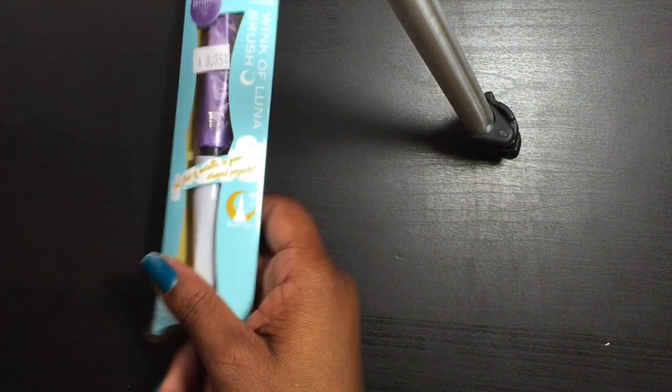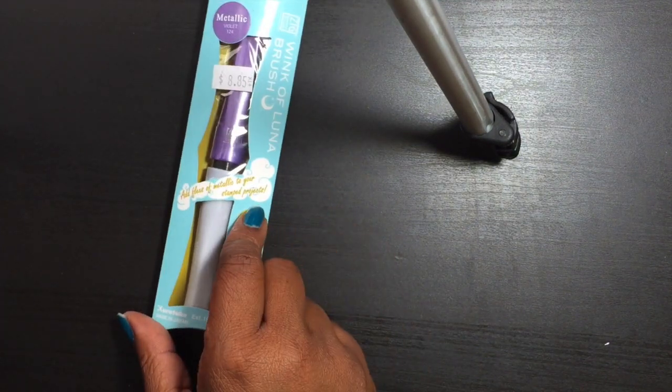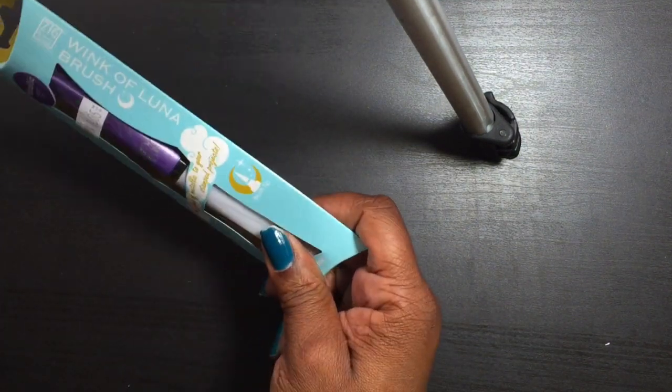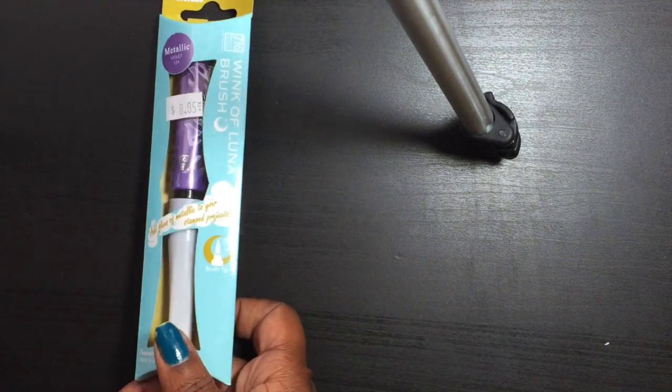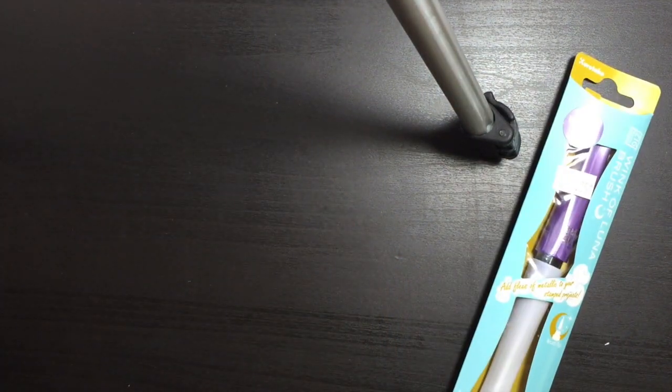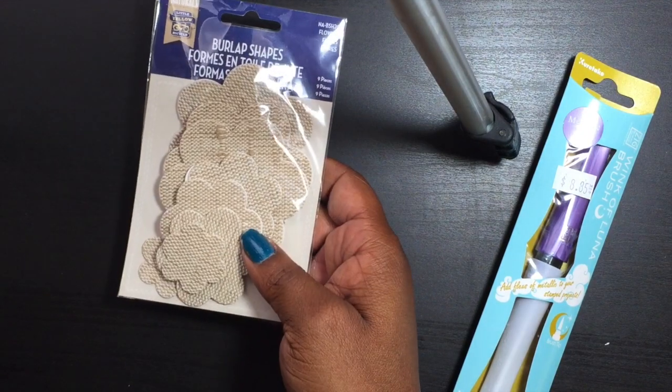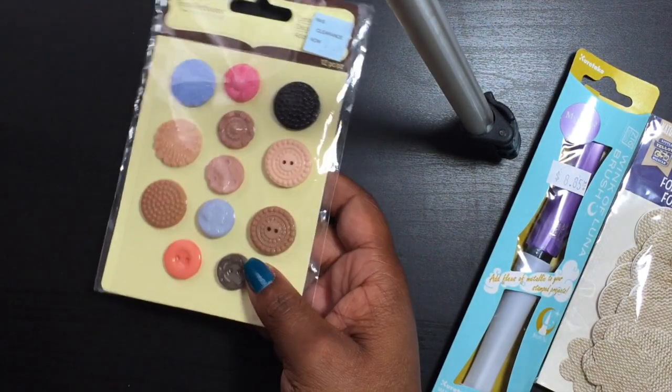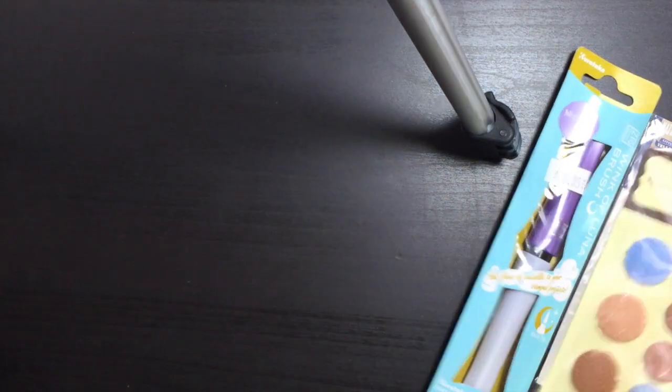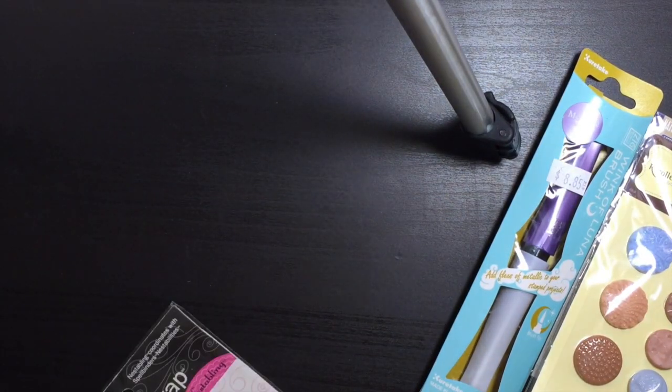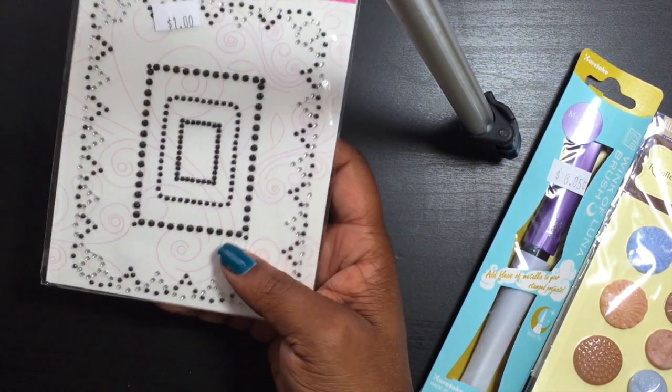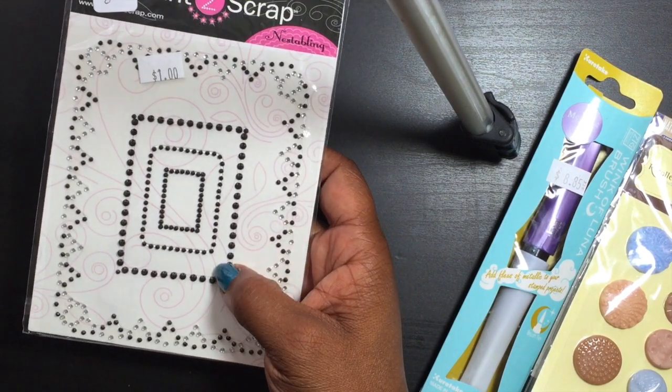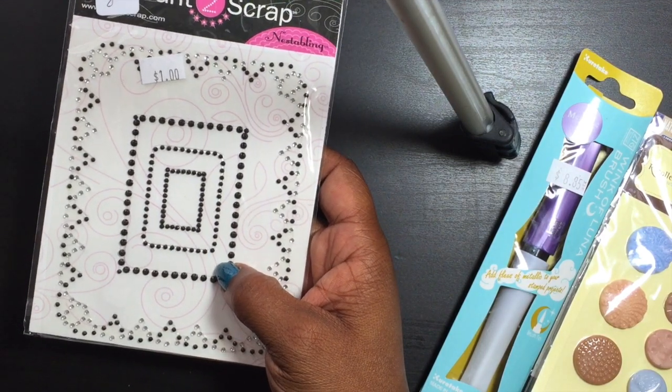This will be one of your prizes—this is a Wink of Stella, this is the Luna one. You will receive these burlap shapes, some buttons, and also this bling from Want to Scrap.